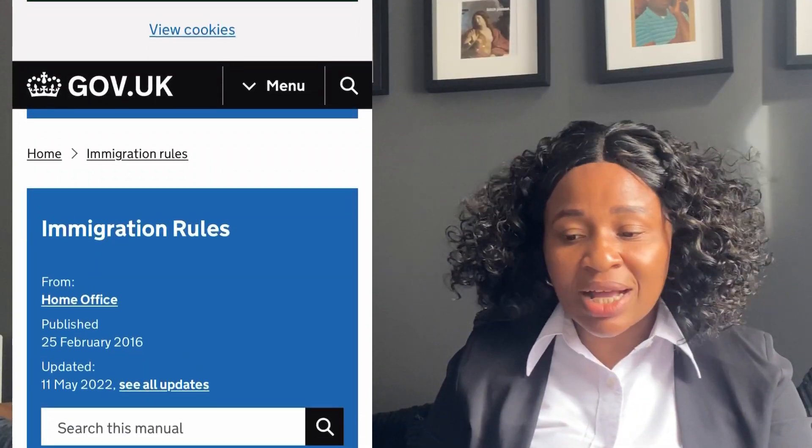We're going to run through the Shortage Occupation List together and maybe you'll be lucky to notice that your own profession is even on the list. That gives you another edge — another way of navigating, another means of migrating to the UK other than coming in as a student. And even if you decide to come in as a student, you'll know those courses and occupations are hot cake — highly needed. You can use that to strategically choose your course of study. Let's go to the gov.uk website and look at the Shortage Occupation List.